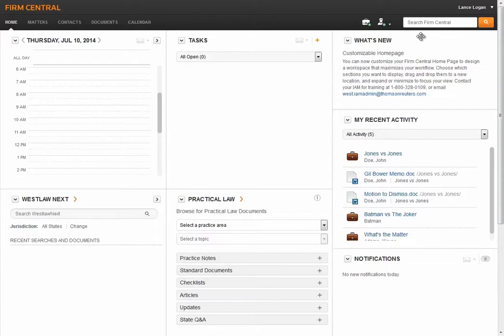Your search terms can include keywords from the documents or their titles, a matter name, or the name of a document's author.